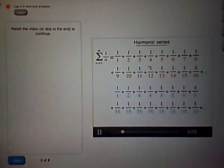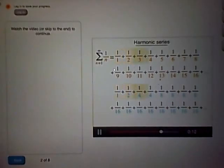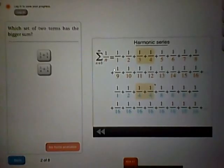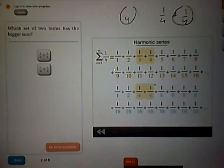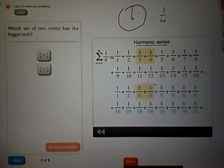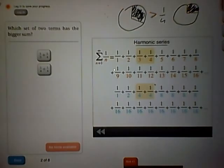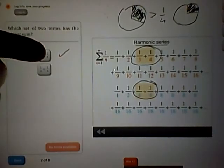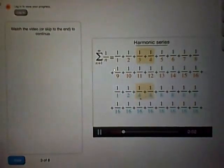Now it's time to compare these two series. They have the same first term, 1 over 1, and the same second term, 1 over 2. Now if we look at the third and fourth terms, which series is bigger? We have 1 third plus 1 quarter versus 1 quarter plus 1 quarter. Both have a plus 1 quarter, so we just compare 1 third versus 1 quarter. 1 third is bigger than 1 fourth, so 1 third plus 1 quarter is bigger than 1 quarter plus 1 quarter — the top series wins.